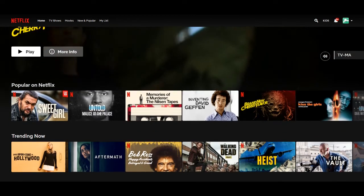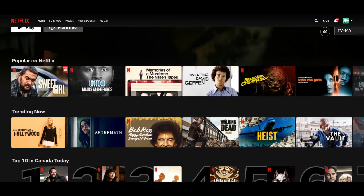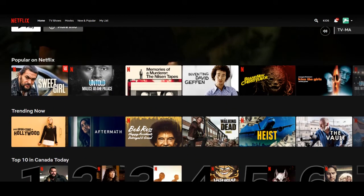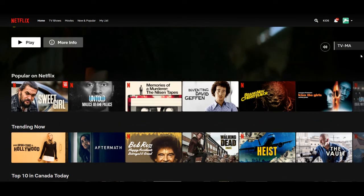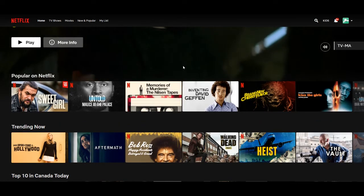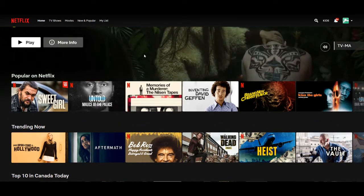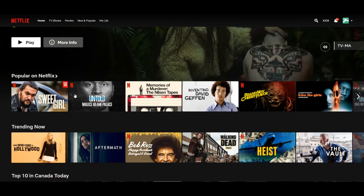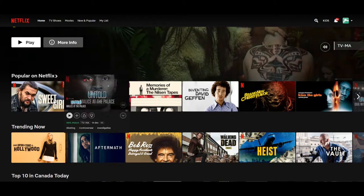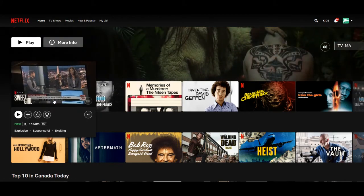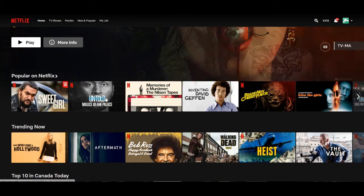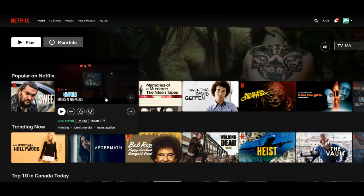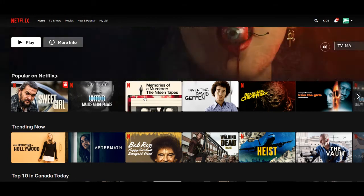The Netflix auto preview — do you hate it as much as I do? Every time I browse around, I go as fast as I can so I don't trigger the previews. It's like I'm playing what you call Beat the Clock.